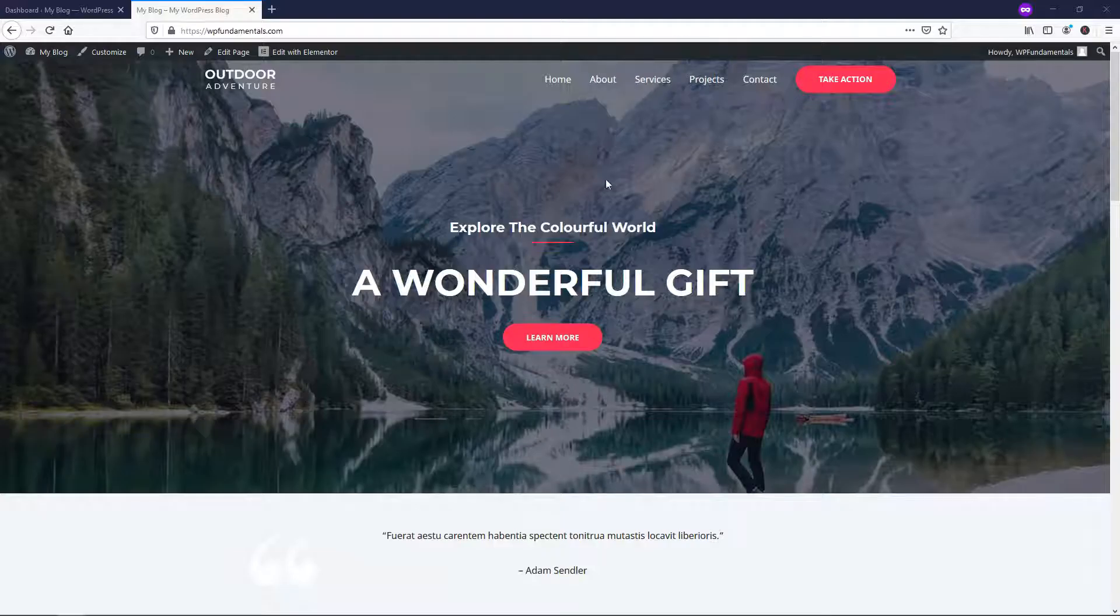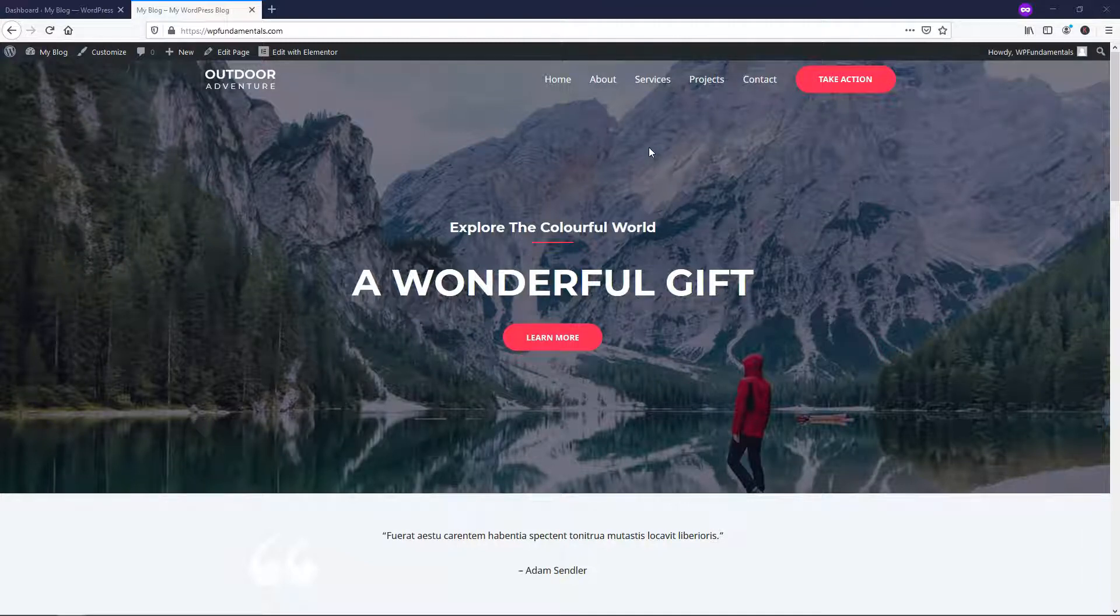So by default here, I've just uploaded this free Astra Starter site. I'm going to have a video pop up at the end of this one showing you how to do that if you're interested in loading a free one like this.